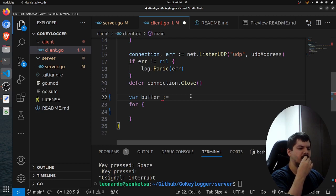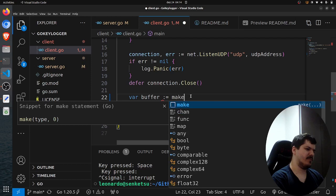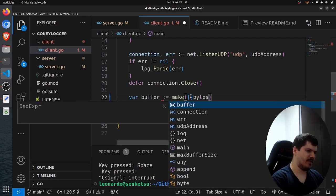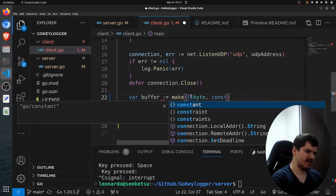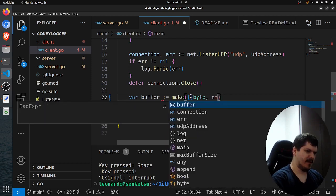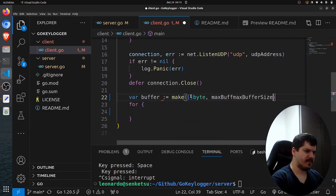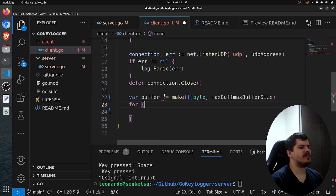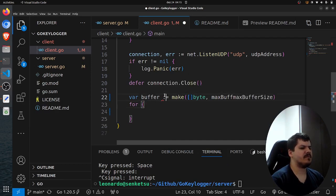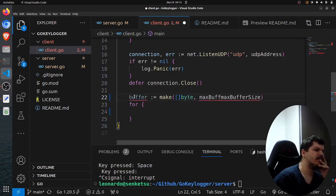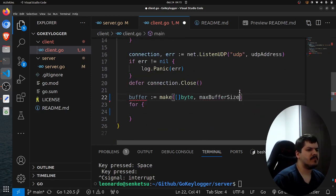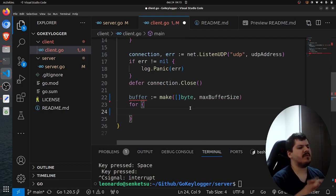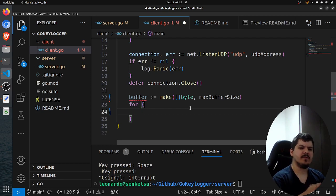And so here, var buffer. So I think we can create, we can allocate memory on the heap. So we use make to create a slice of bytes of max buffer size. So now we have the buffer that we're going to use, and now we need to keep listening and writing data to this buffer.